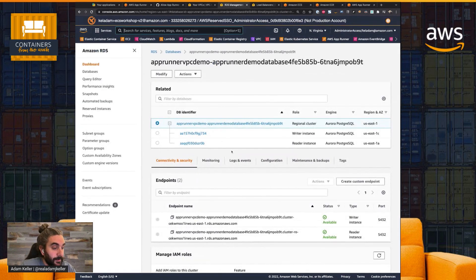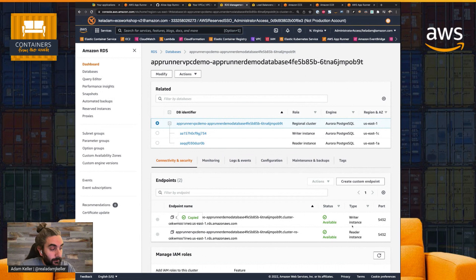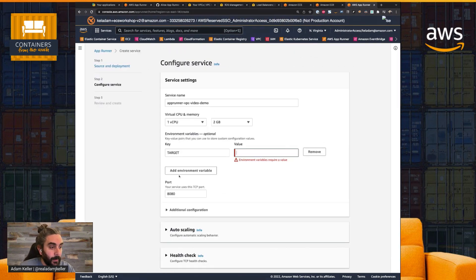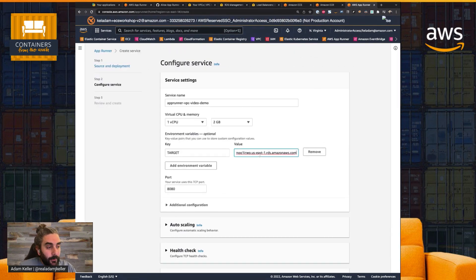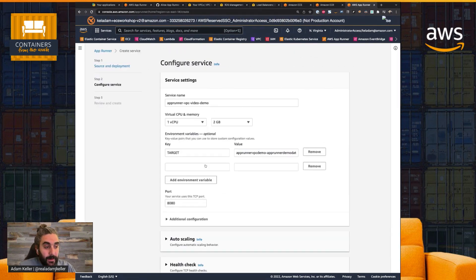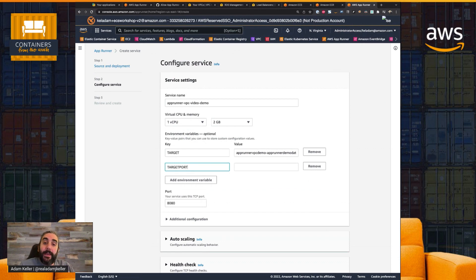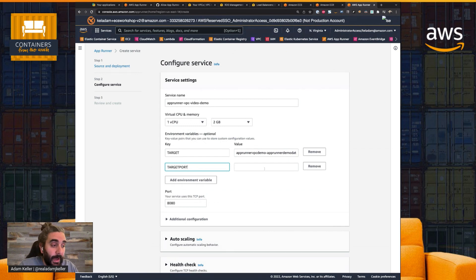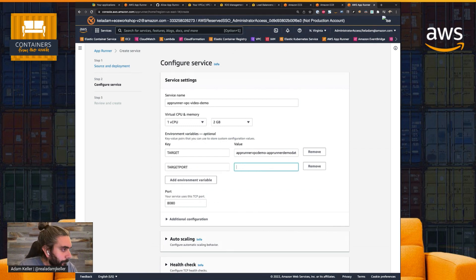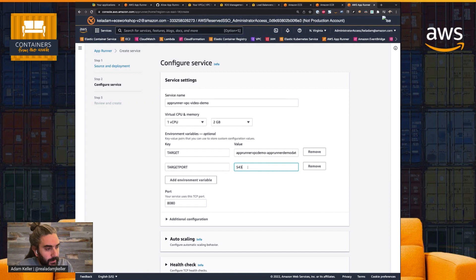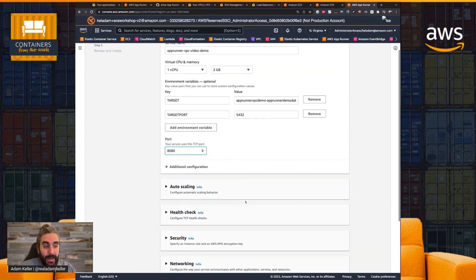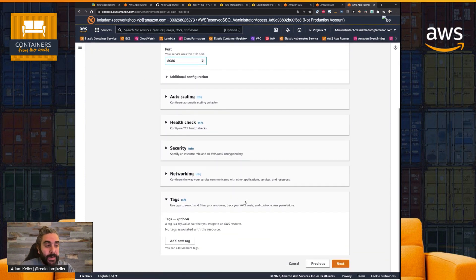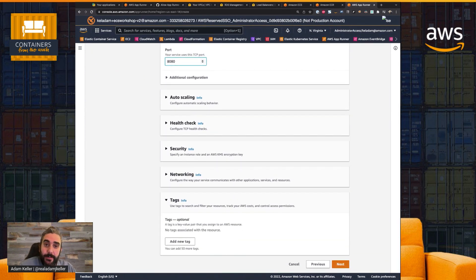So the first is target, and the target's going to be, we're going to go to RDS, and we're going to pick this endpoint, which is the writer instance. I could do the reader instance, too. So that's my target value. And then I just need to set target port, which, again, my code looks at these environment variables to determine how it's going to talk to the backend database. And the target port, which is 5432. My app listens on port 8080. That's all I'm going to configure.